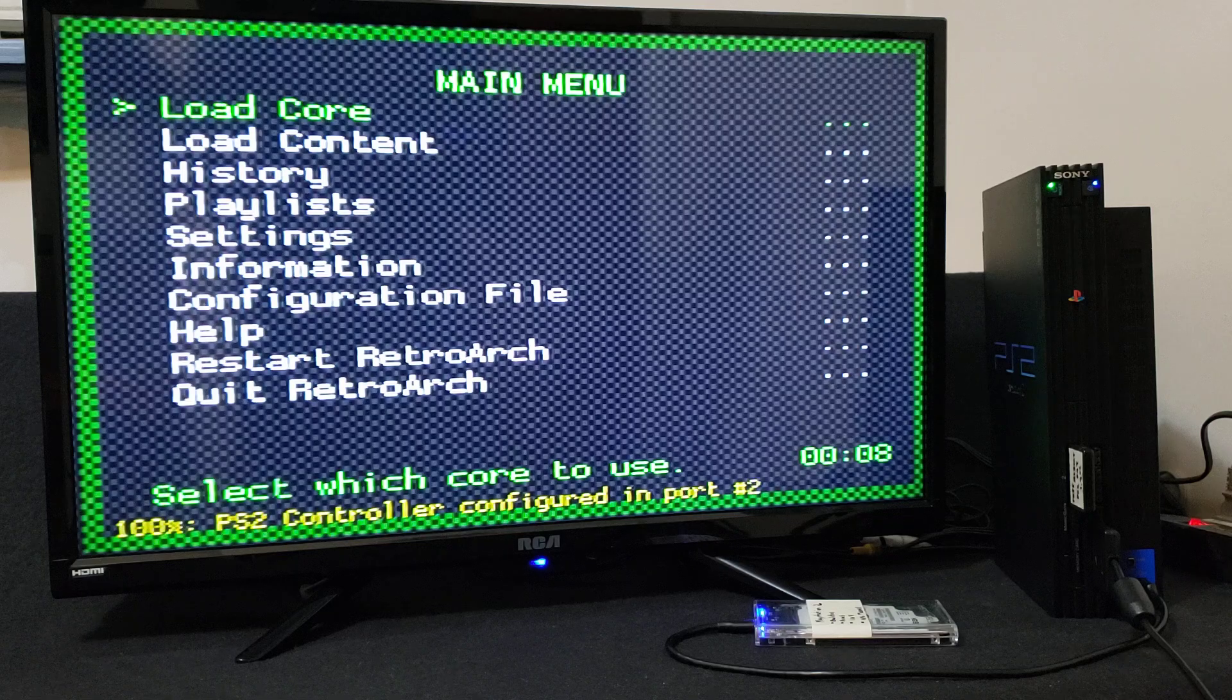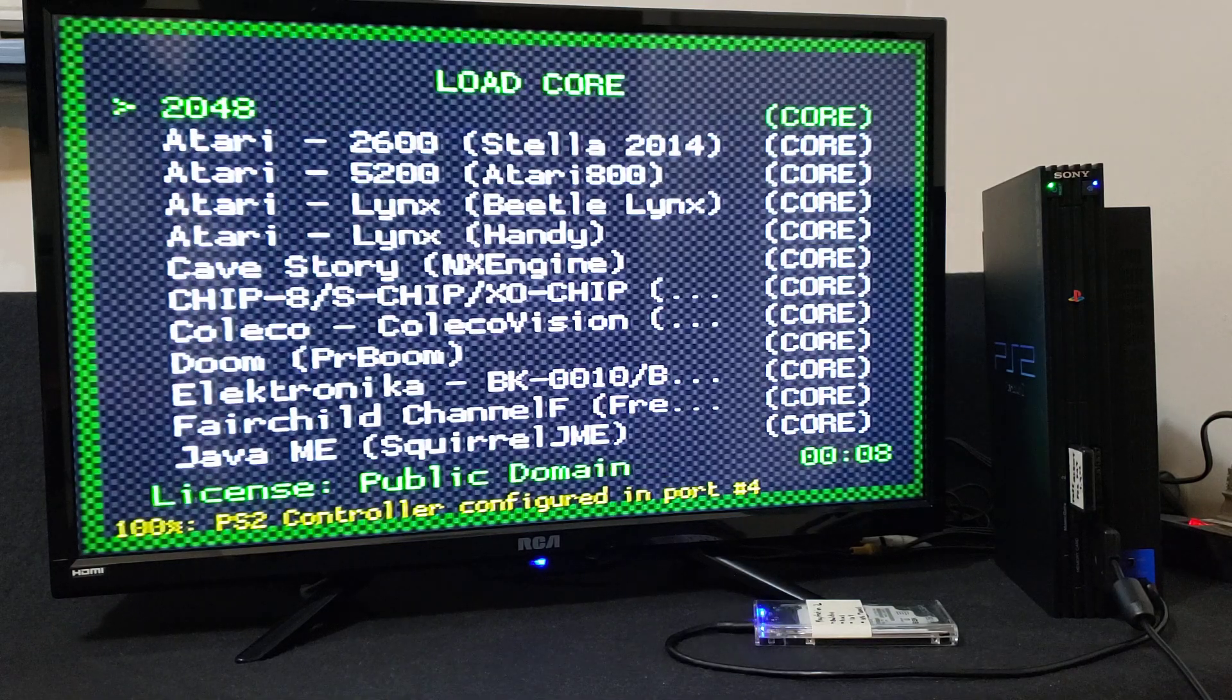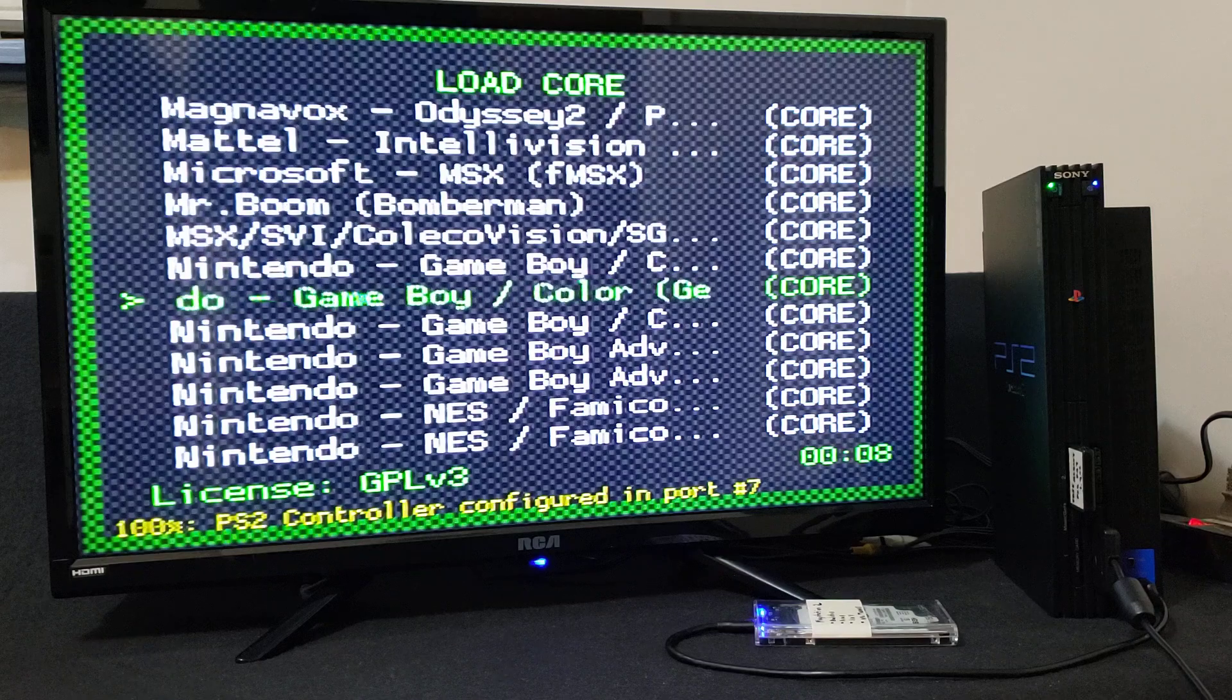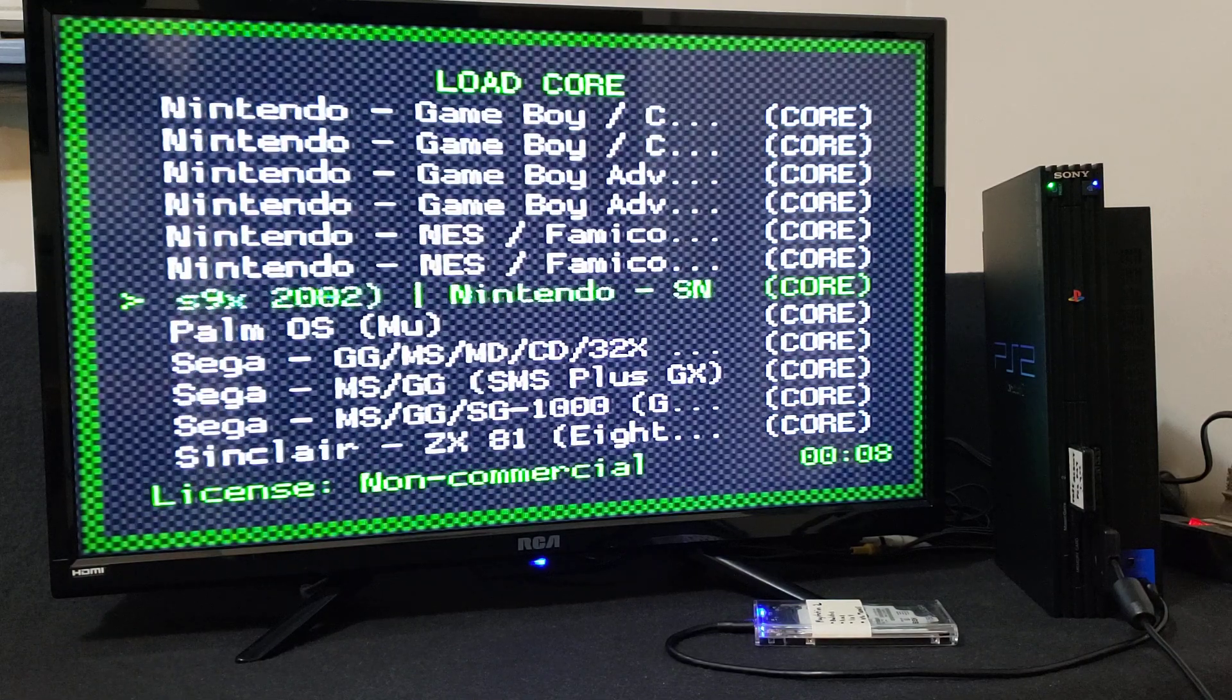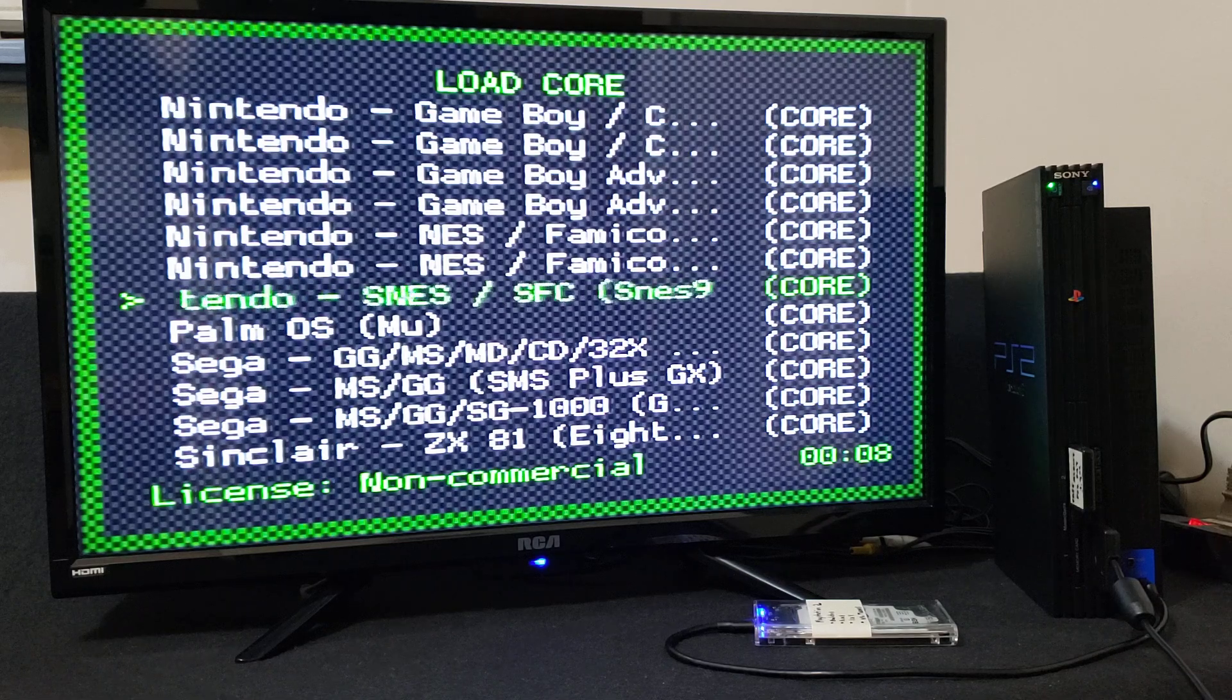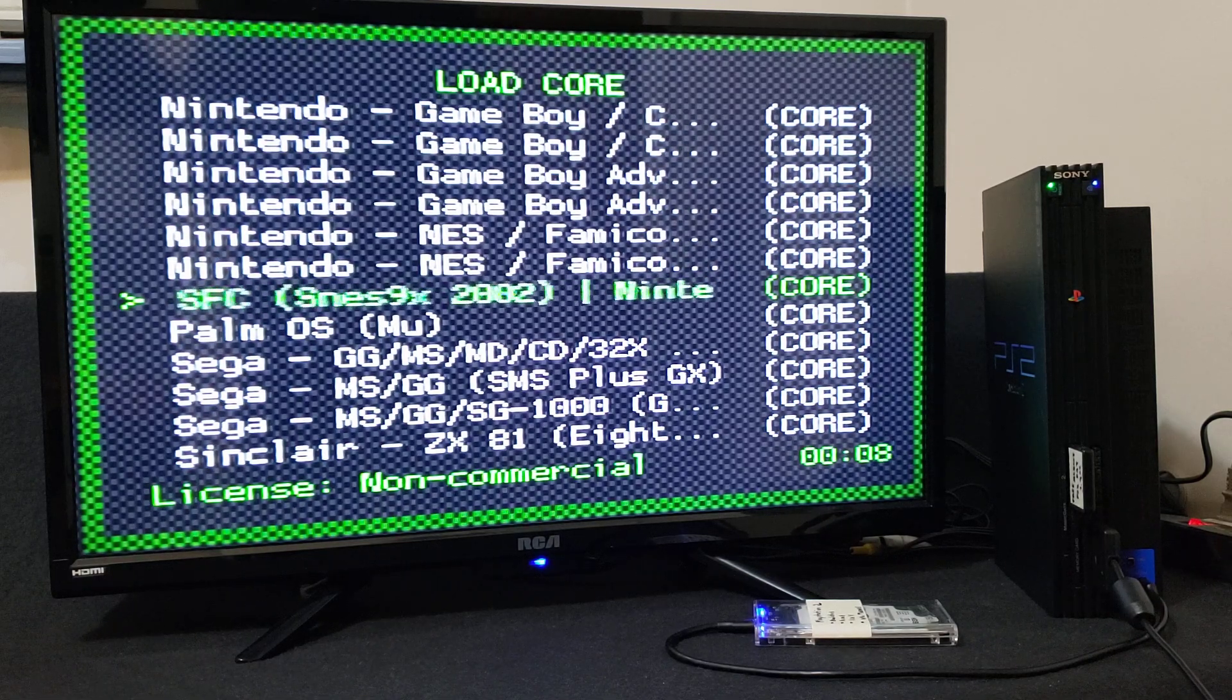So go down to load core. Now go down to Nintendo, SNES, SMC. So SNES 9X. And we're going to load up a Super Nintendo game.